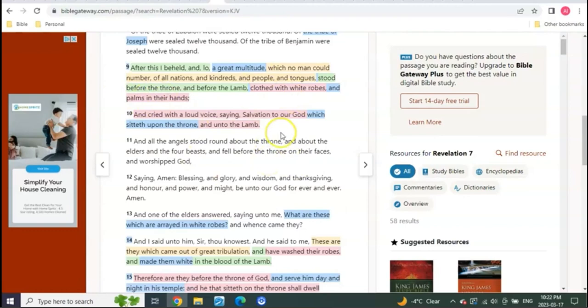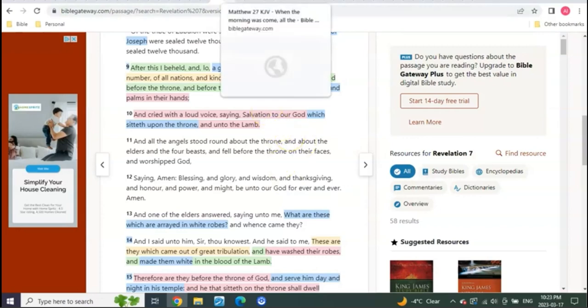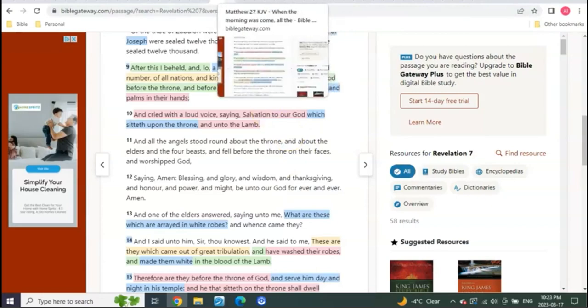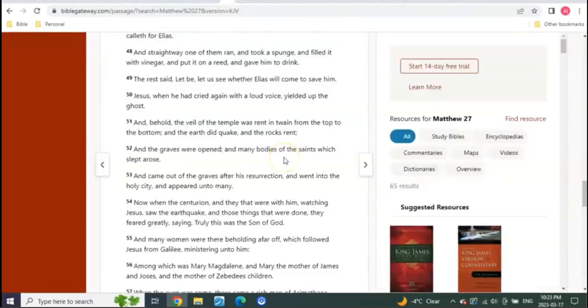The ones that never tasted of death for the rapture group. There's no resurrection of the dead. This is the group going to paradise. You see, the third heaven and paradise are both part of the kingdom of God, none of which have a resurrection from the dead.